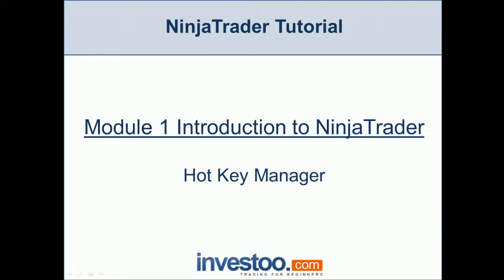In this lesson I'm going to teach you all about the hotkey manager and we're going to learn how to assign and remove hotkeys to any active window.